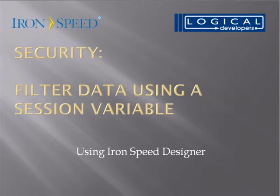Hi, I'm Paul Modiano from Logical Developers, and in this video we are going to learn about security, specifically filtering data using a session variable using IronSpeed Designer.